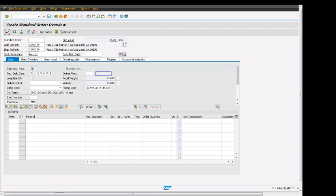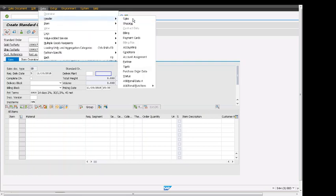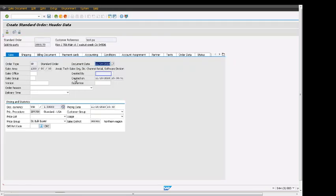So now here we are in the sales header data and there are different tabs available for the sales order. For example, sales is one of the tabs, shipping, billing, document, payment, card, accounting.